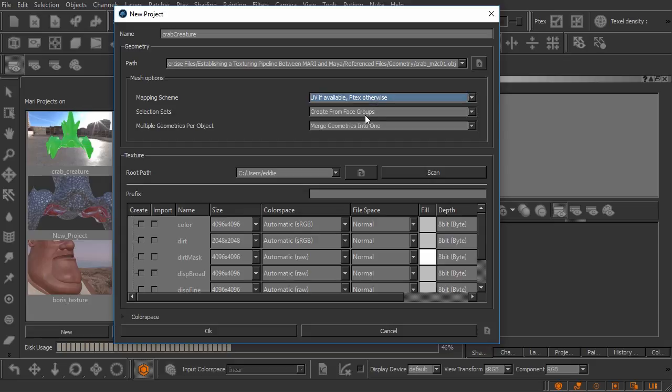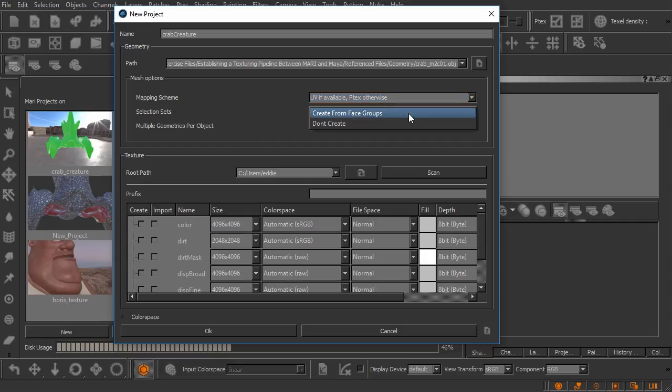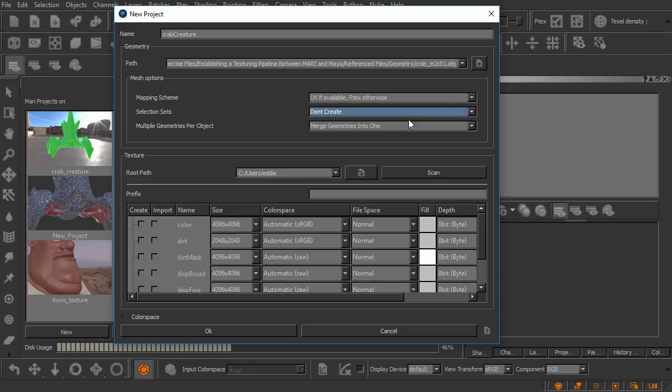And down here under selection sets we've learned a little bit about those. By default it's going to try and create those from the face groups. Now we can choose to do that or we can choose to not do that. I'm going to go ahead for this particular example, I'm going to choose don't create.